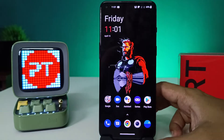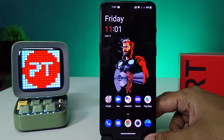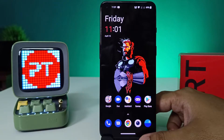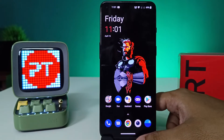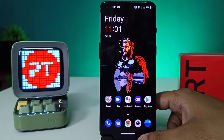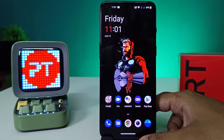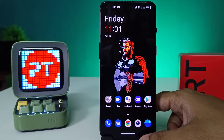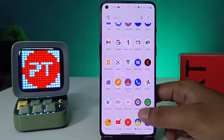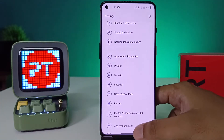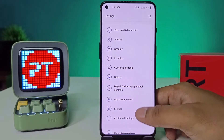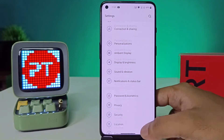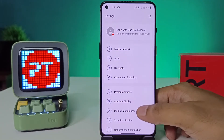Hey guys, welcome back to Phone Tricks. In this video we will learn how to enable dark mode on the OnePlus 9 smartphone. Without further ado, let's get started. Before you start the video, I request you to subscribe to our channel for more interesting phone videos. So first of all, we need to open the Settings of the phone, then choose Display and Brightness.